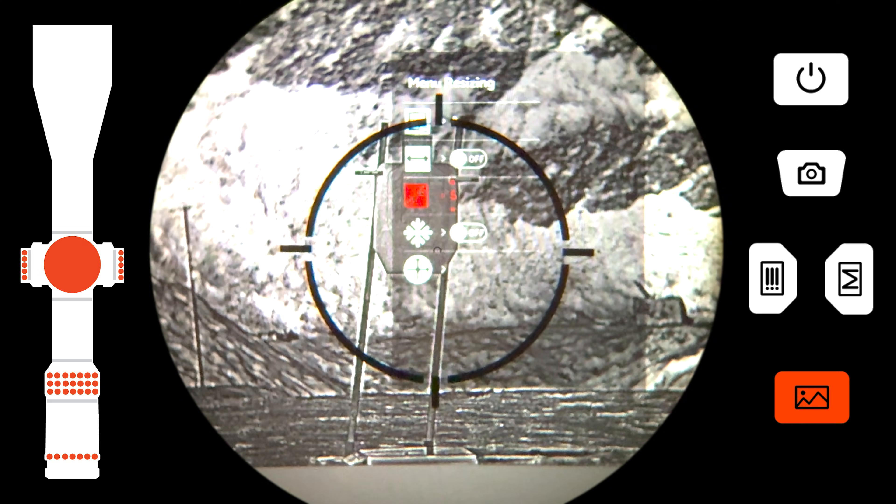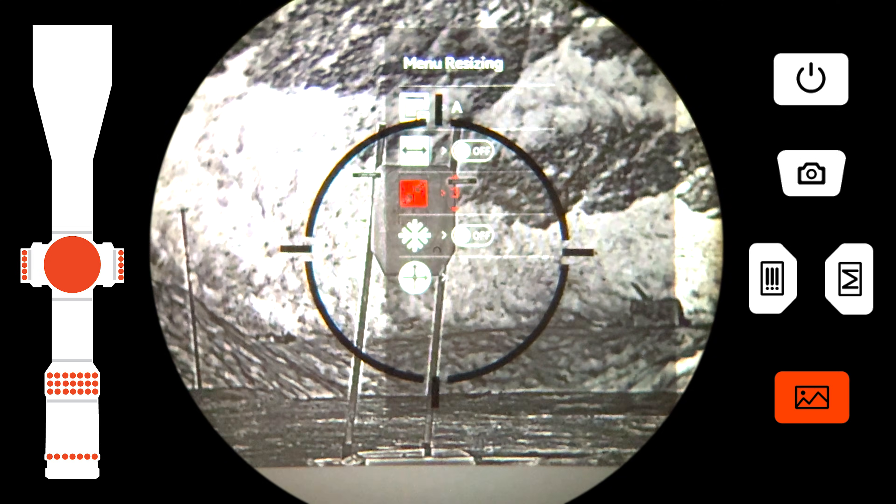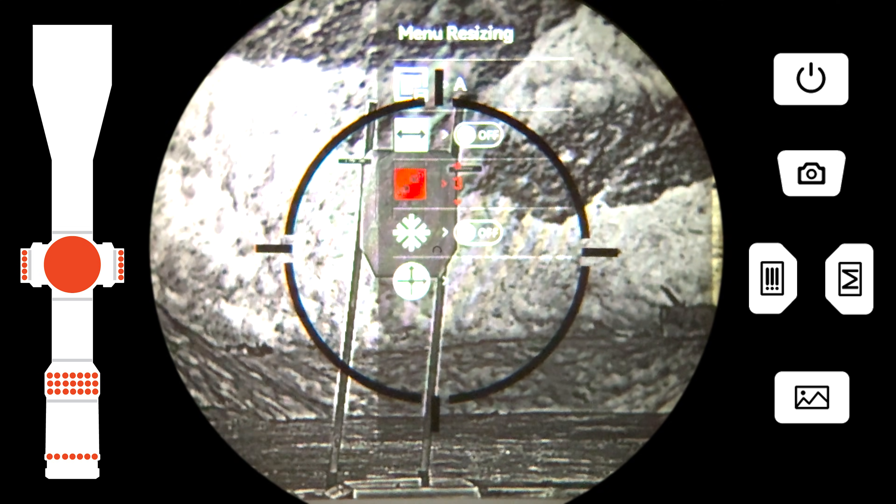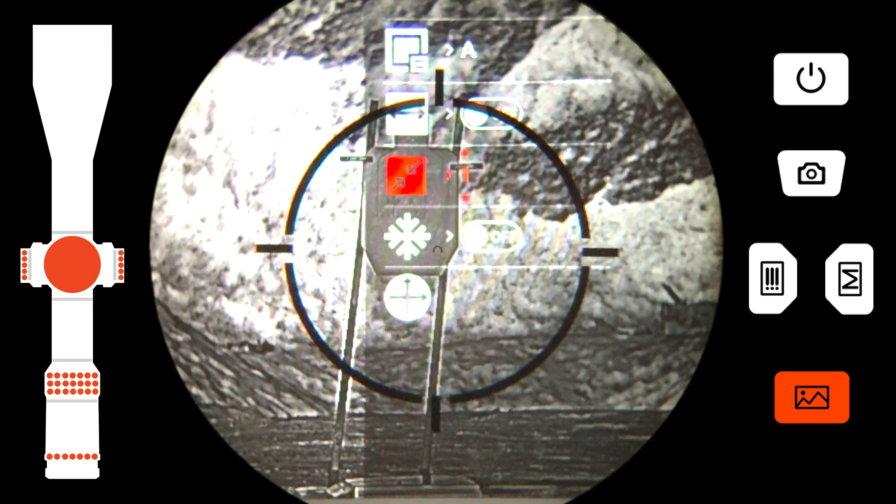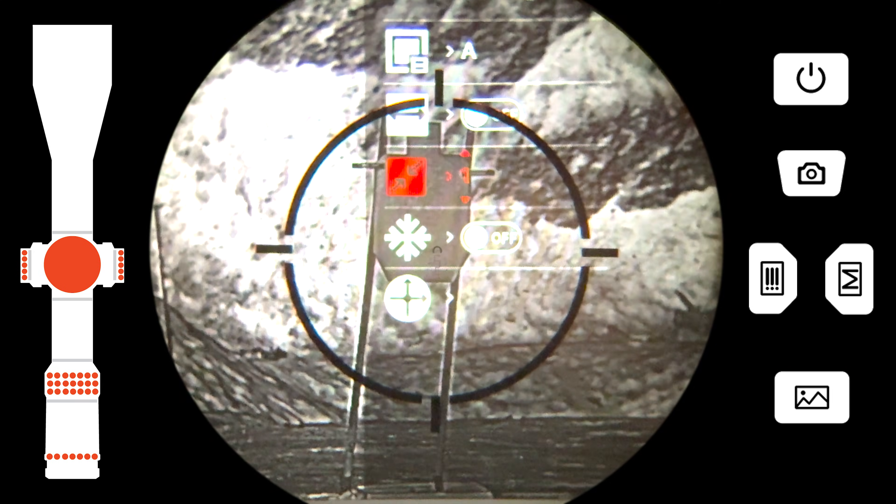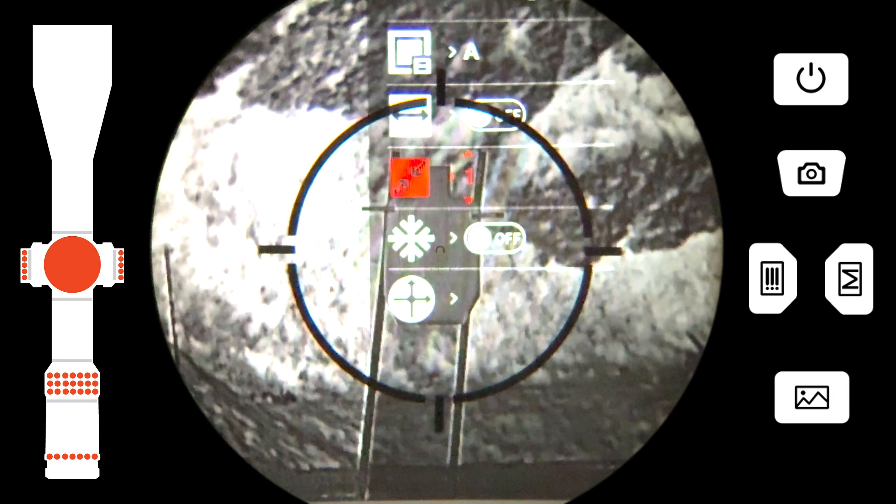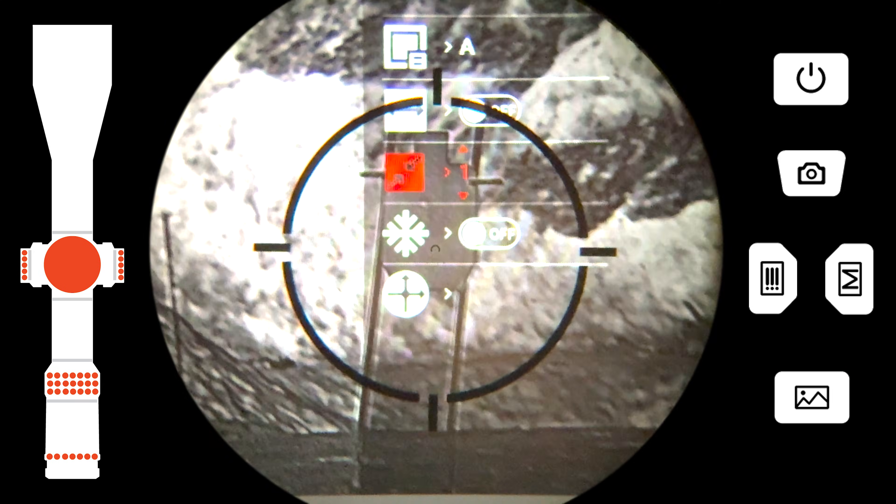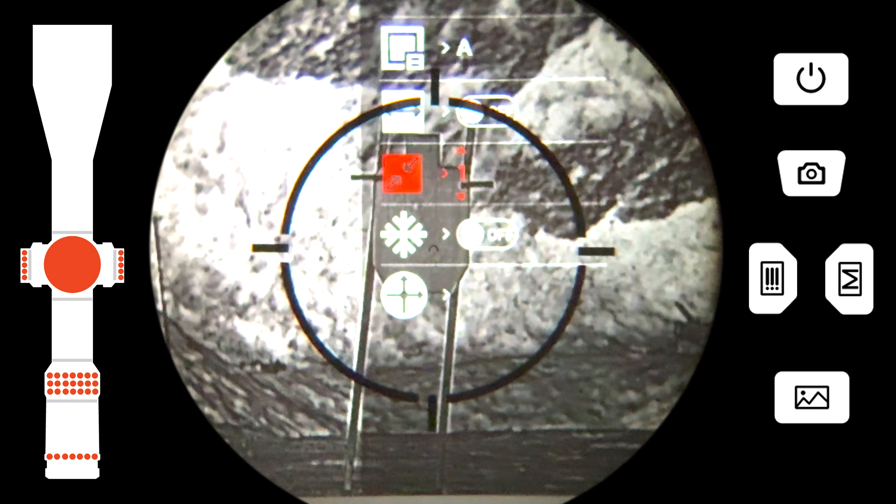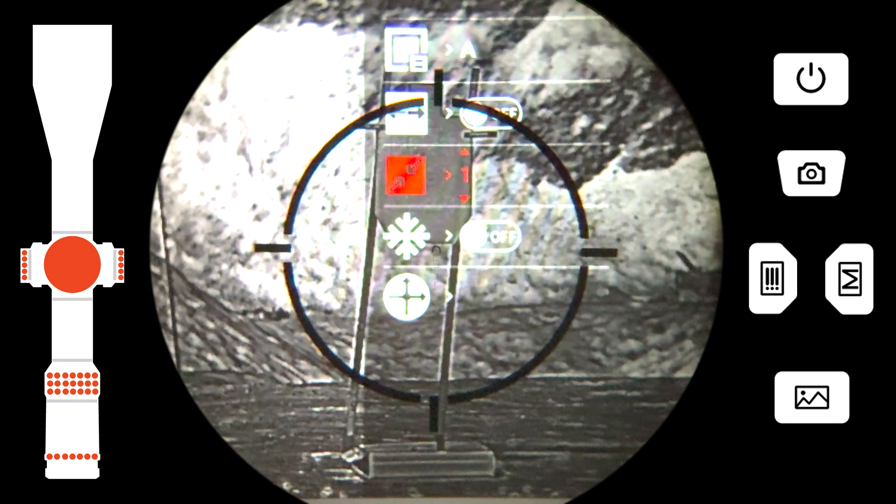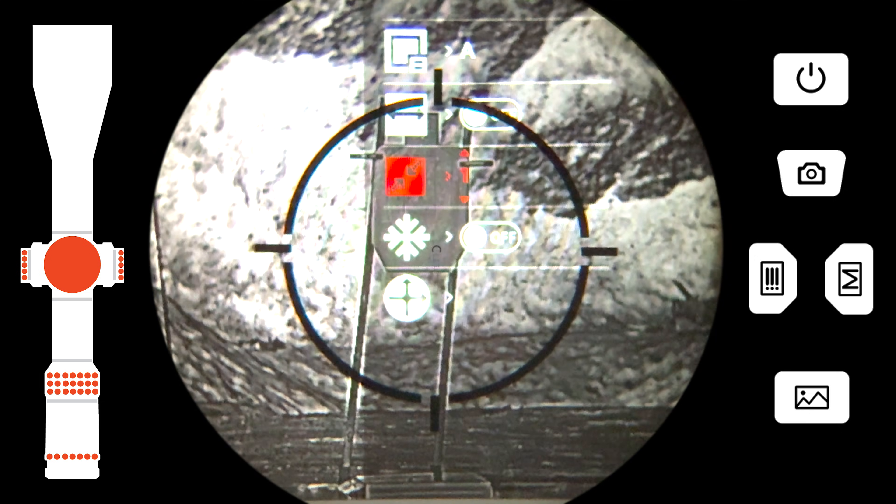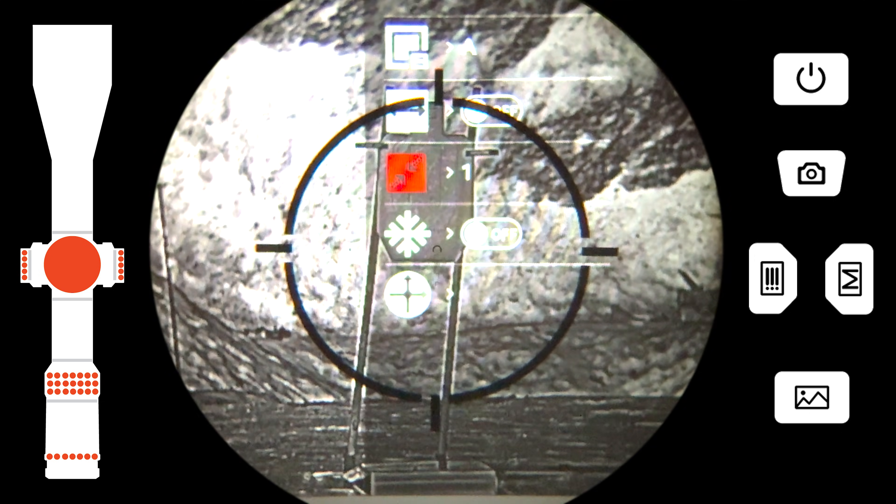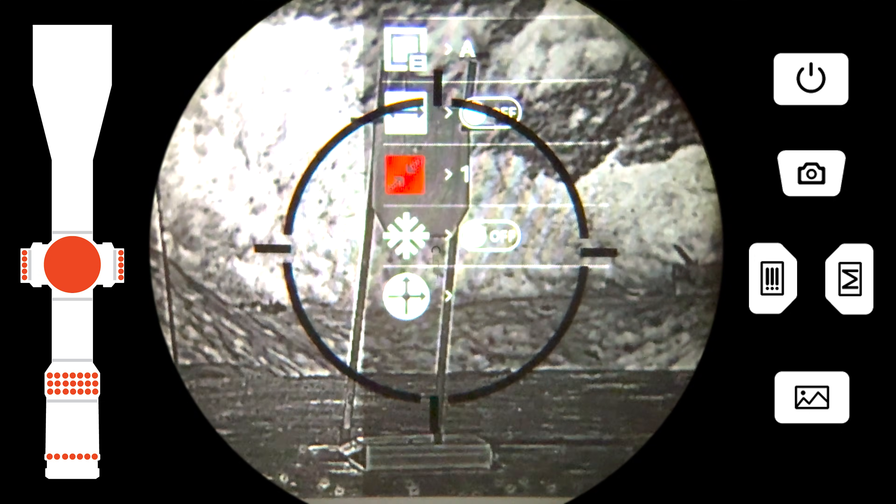You can zoom on the thermal screen using the magnification ring on your optic to adjust the image. This ratio will depend on the type of scope you are using and your preferences. It will be different for LPVO scopes versus long-range scopes.